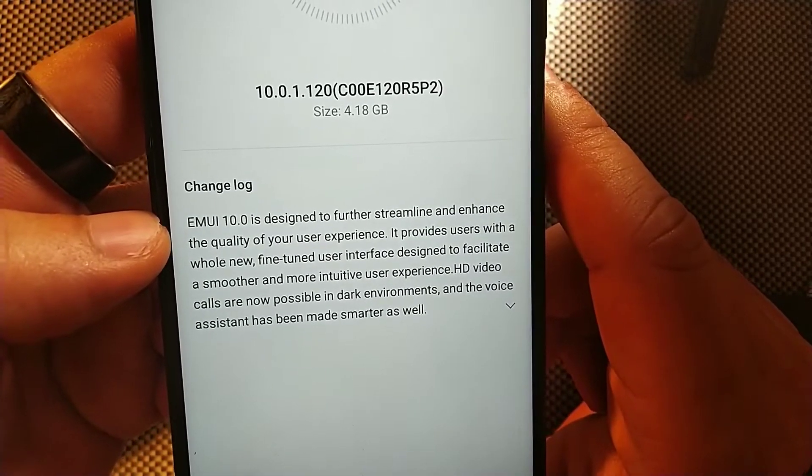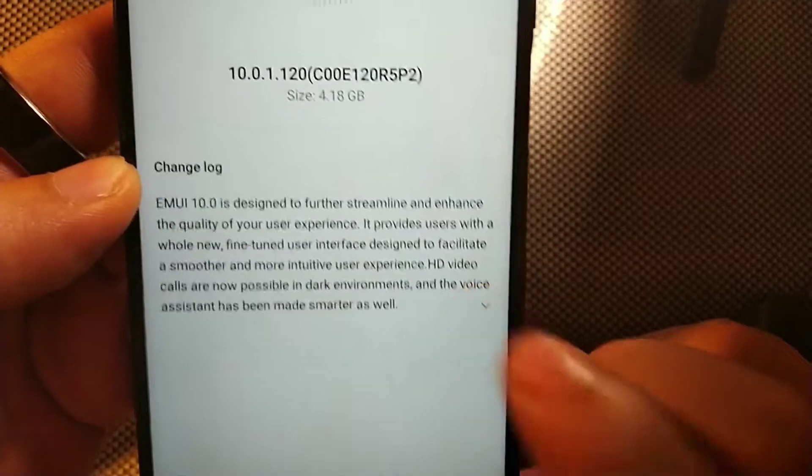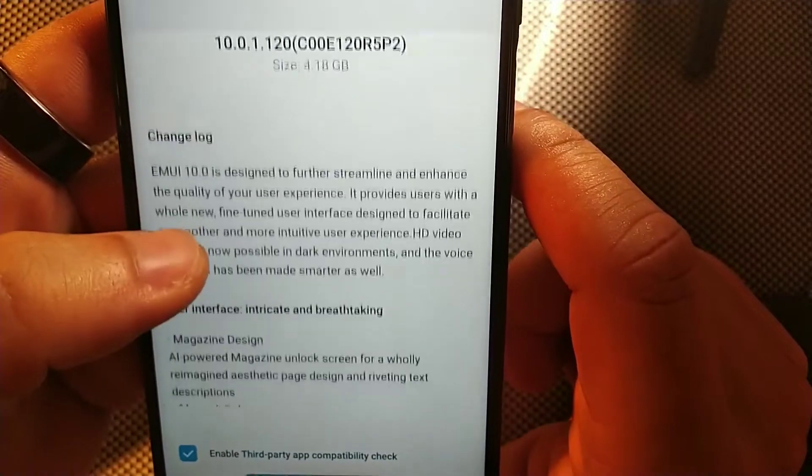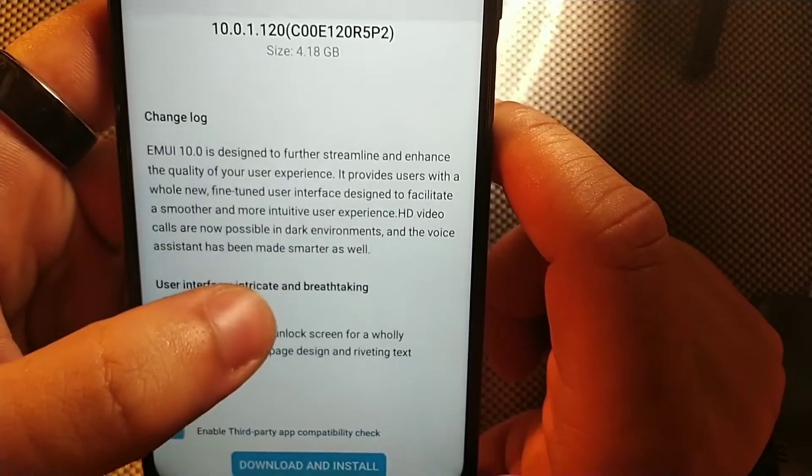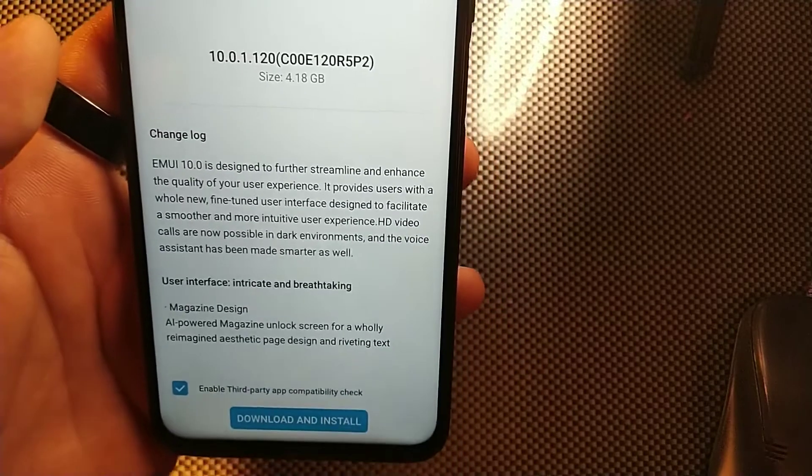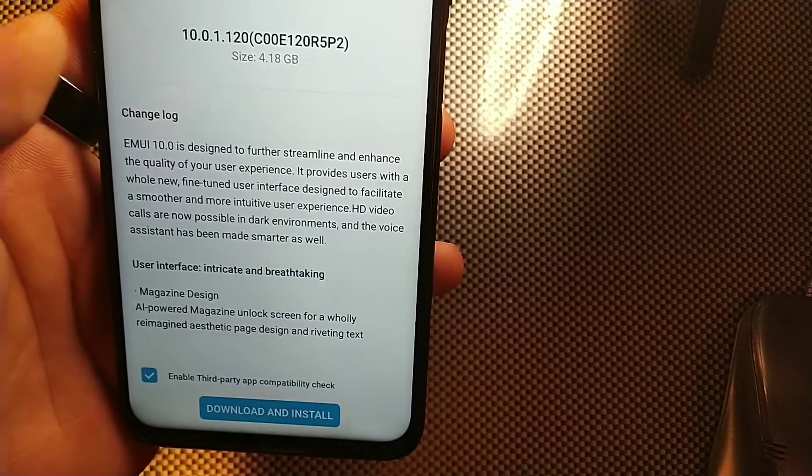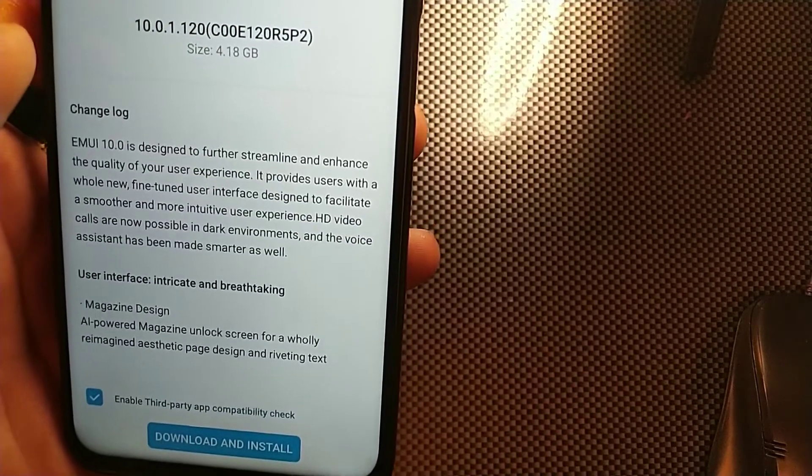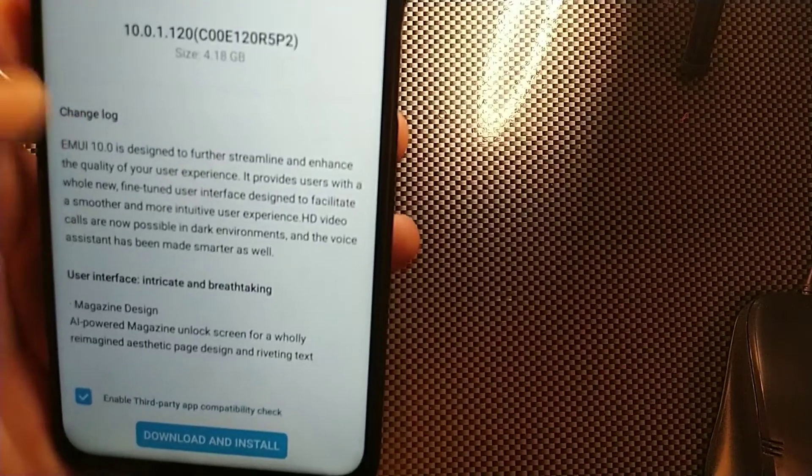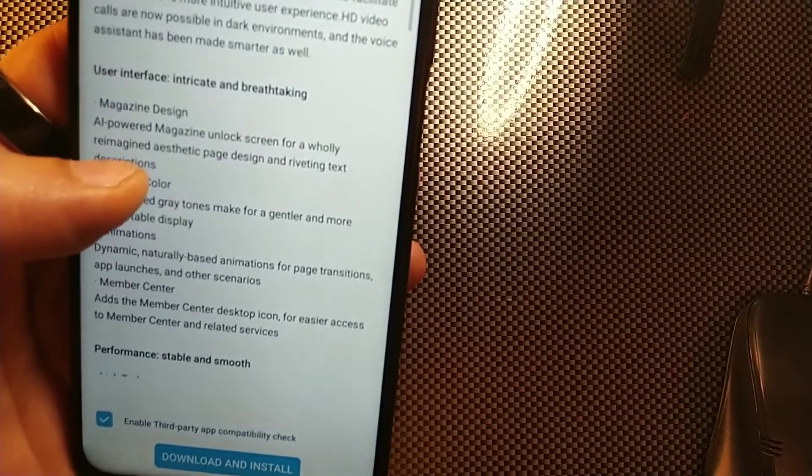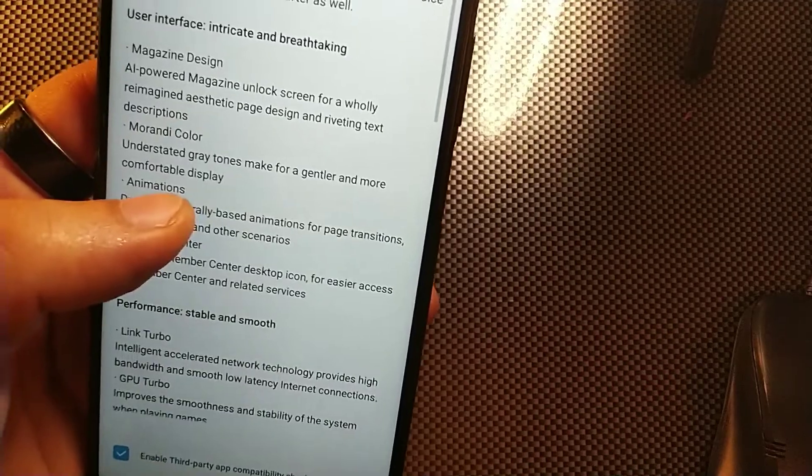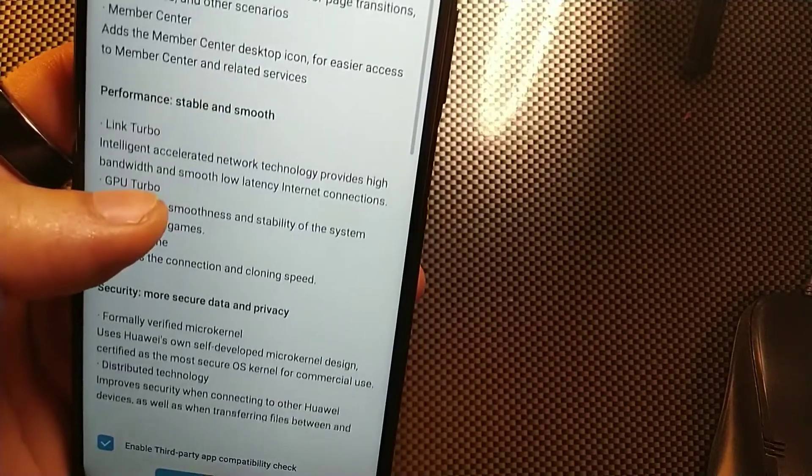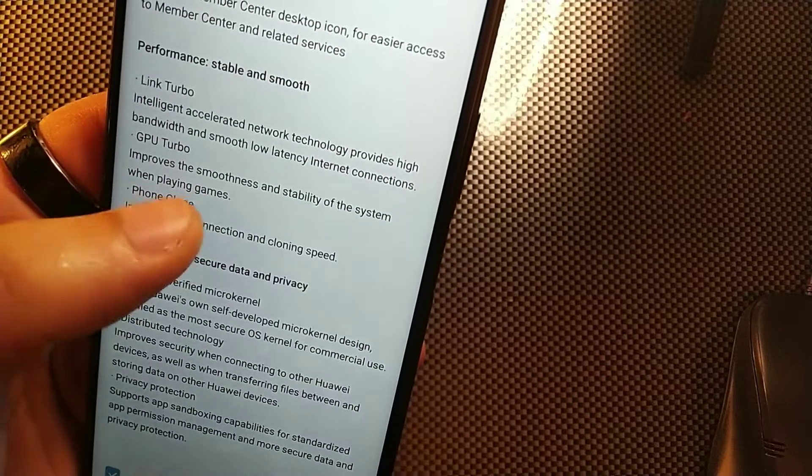It says EMUI 10 is designed to further streamline and enhance the quality of the user experience. It provides the user with a whole new fine-tuned user interface designed to facilitate a smoother and more intuitive user experience. HD video calls are now possible even in dark environments and the voice assistant has been made even smarter. They also offer a user interface which is intricate and breathtaking.